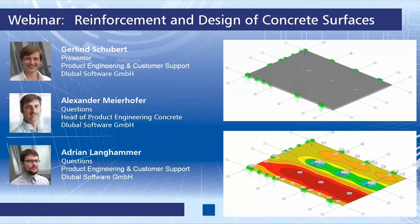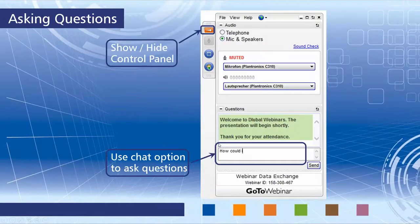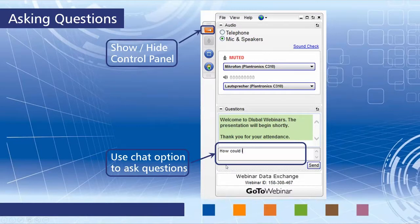You will look at the concrete slab that you see on the right-hand side. You will see how you can easily calculate your required reinforcements and design checks with our module family for concrete design. Use the chat option to ask your questions. Please do not hesitate to ask questions — Alexander and Adrian are happy to answer them.